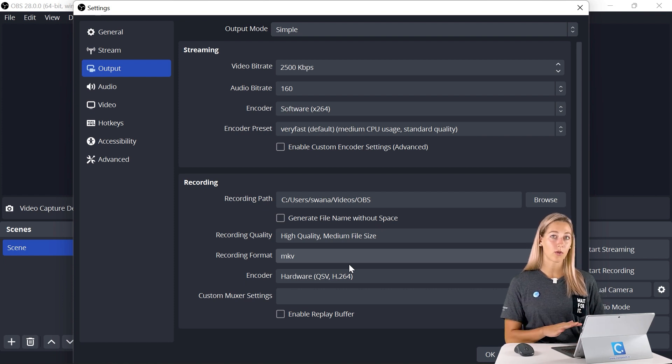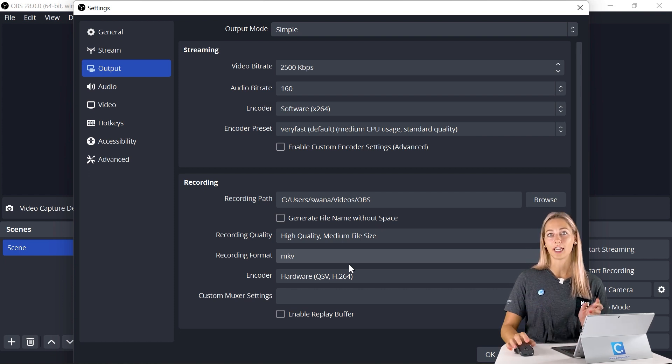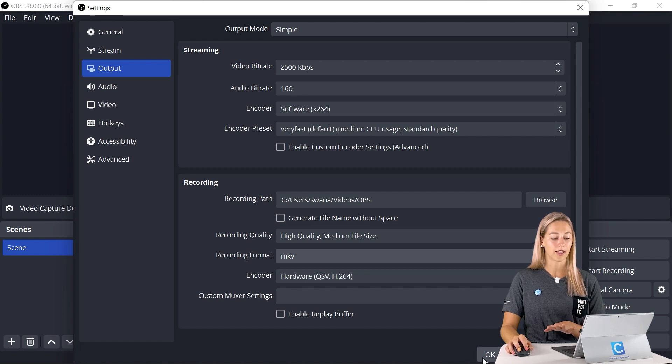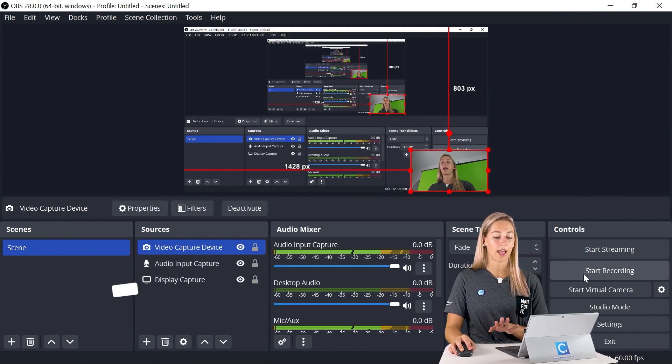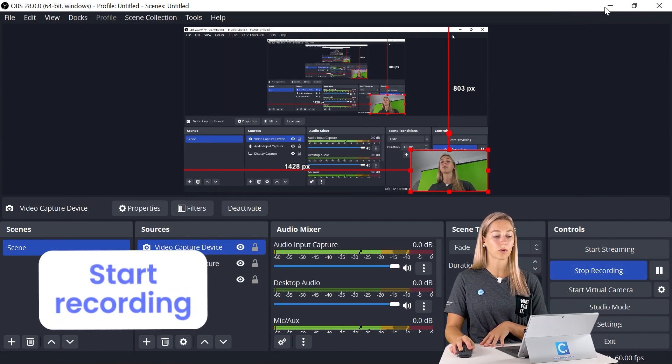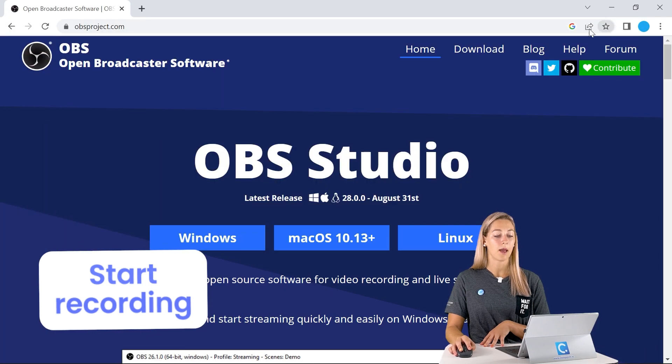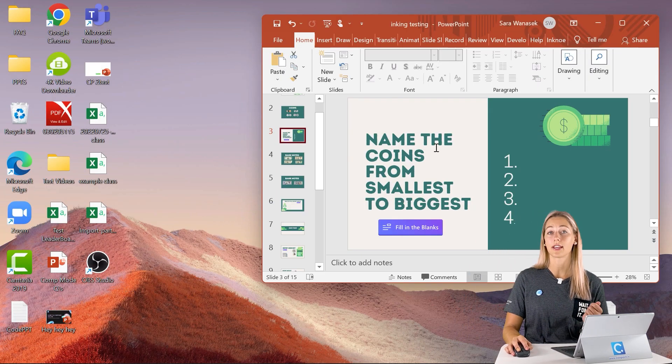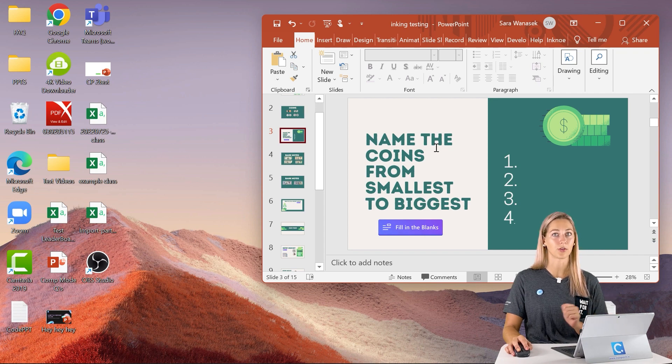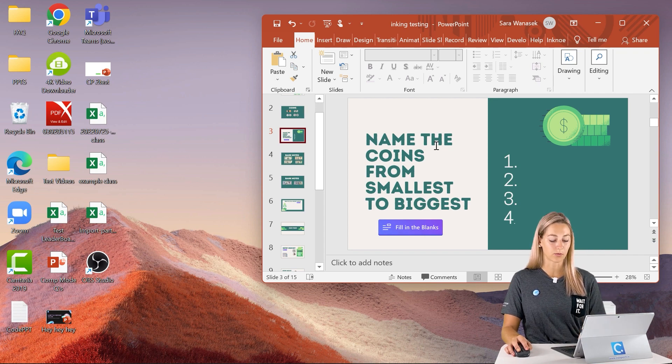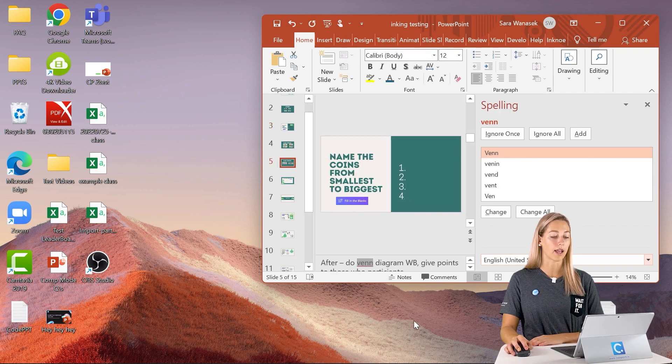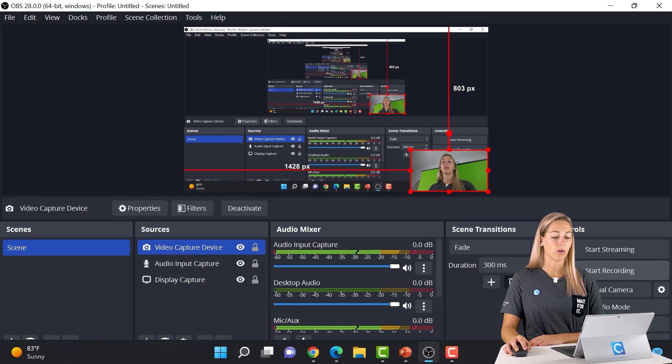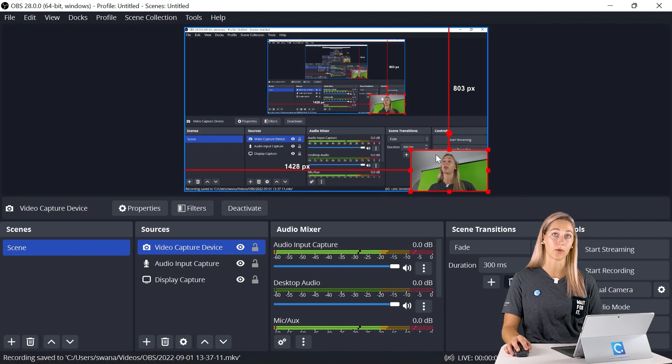We can click OK here, and then go ahead and start the recording. Once the recording starts, we can just minimize that window, open up any other applications that you want to start sharing your information with during the recording. Once your recording is done, we can stop the recording and then open up OBS Studio again.